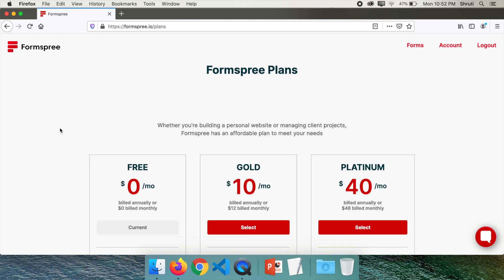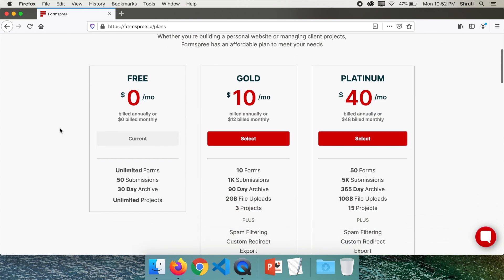You can only accept 50 submissions per month but you can use unlimited forms on unlimited projects. If you want to upgrade, you can upgrade for $10 a month where you can accept up to 1,000 submissions and so on.